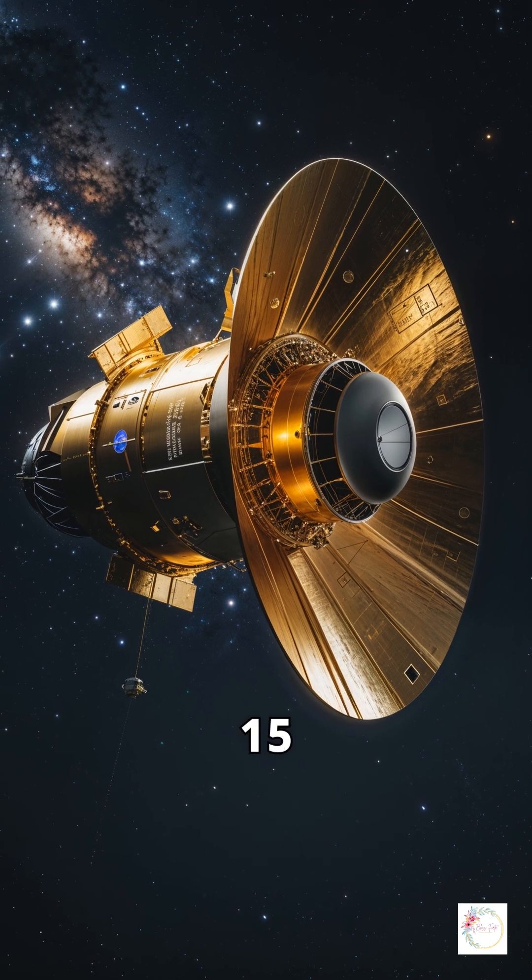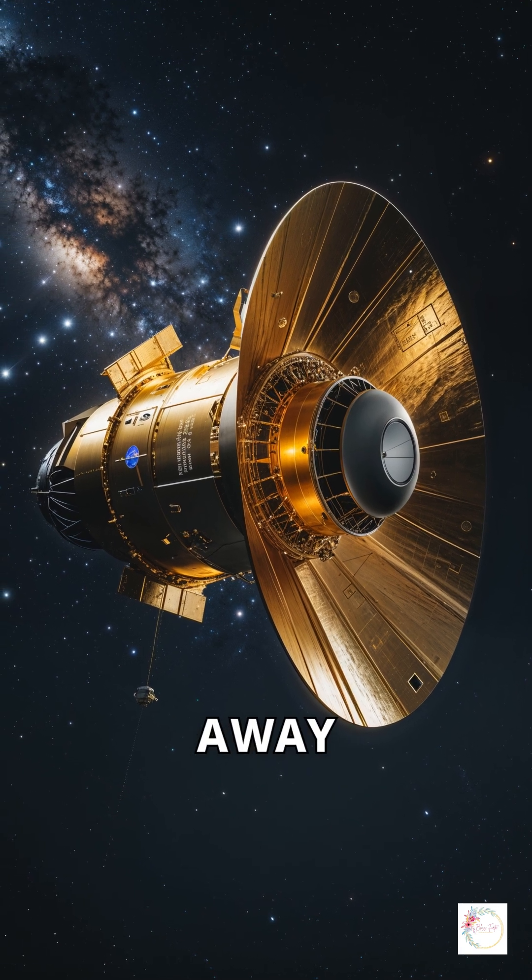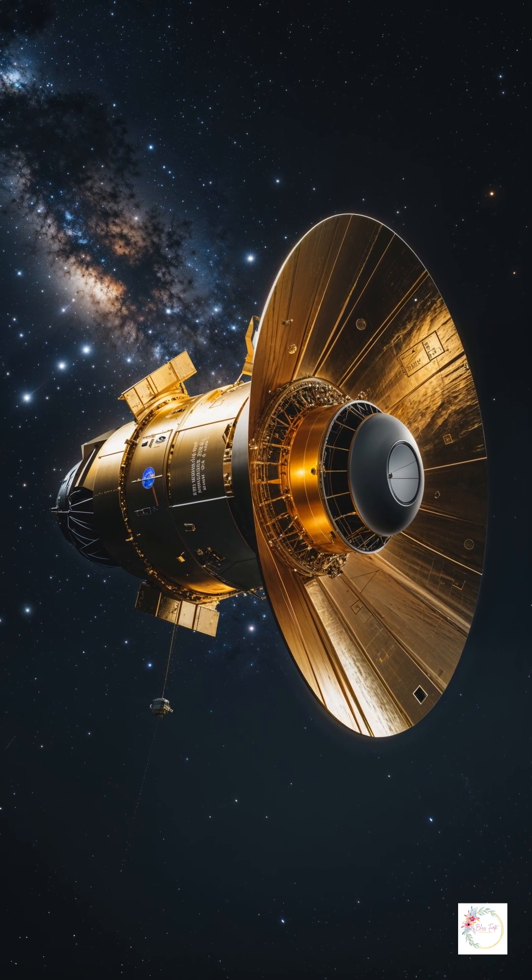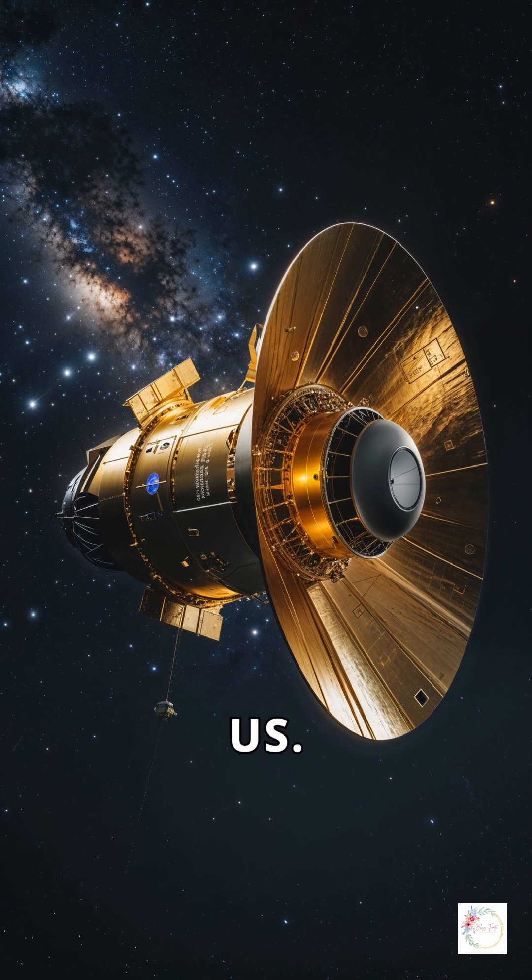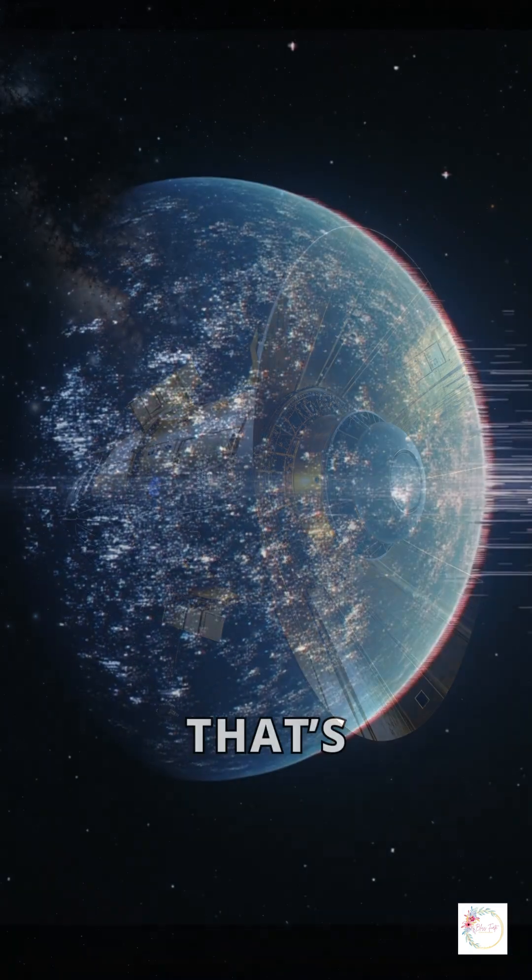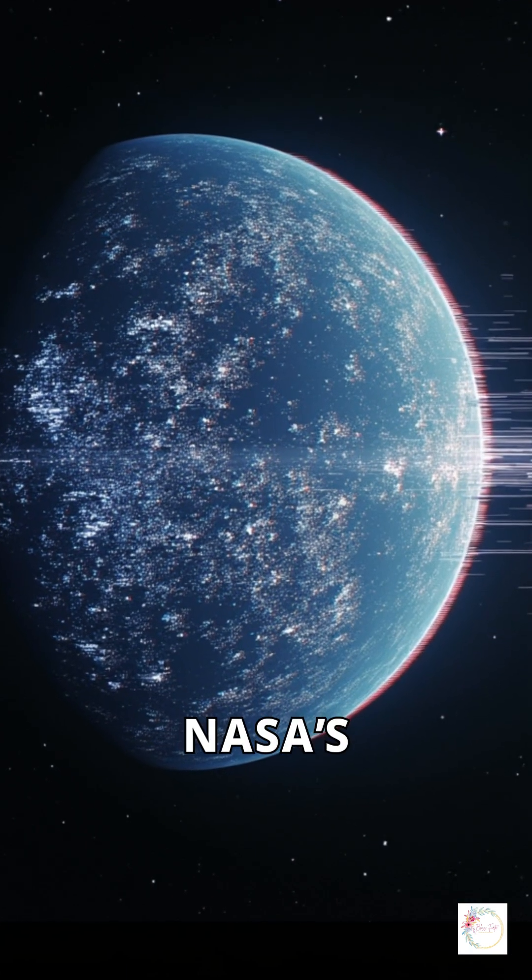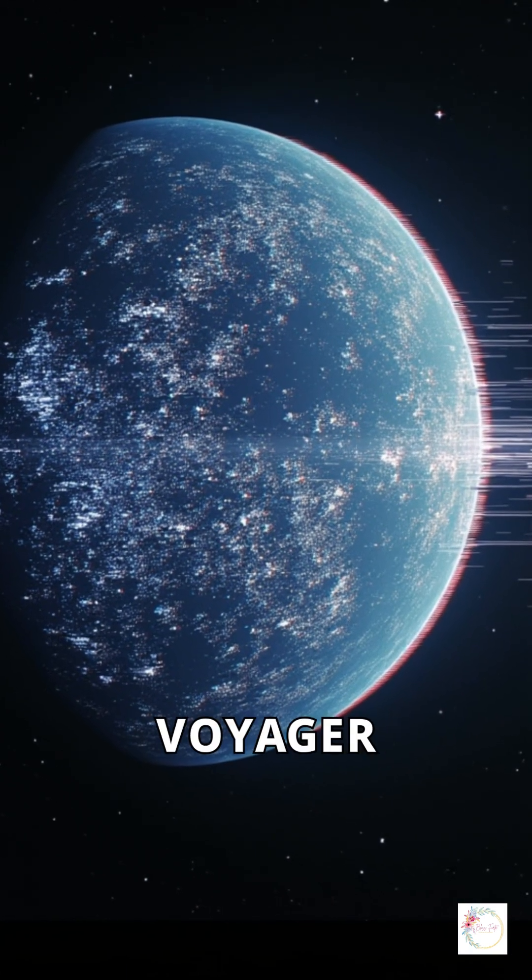Imagine something drifting 15 billion miles away in the dark. Then one day it stops speaking to us. That's exactly what happened with NASA's legendary Voyager 1.